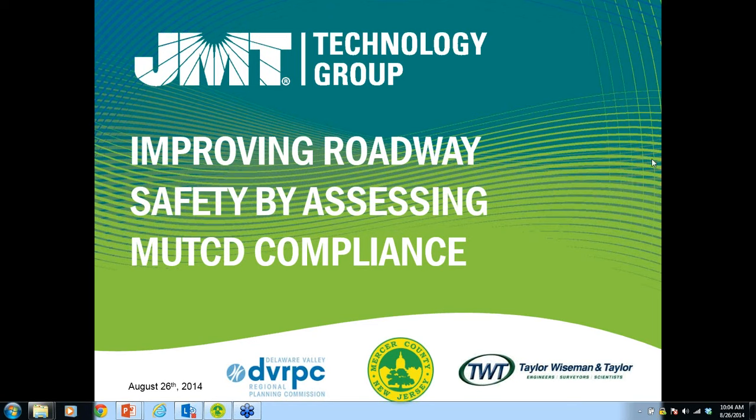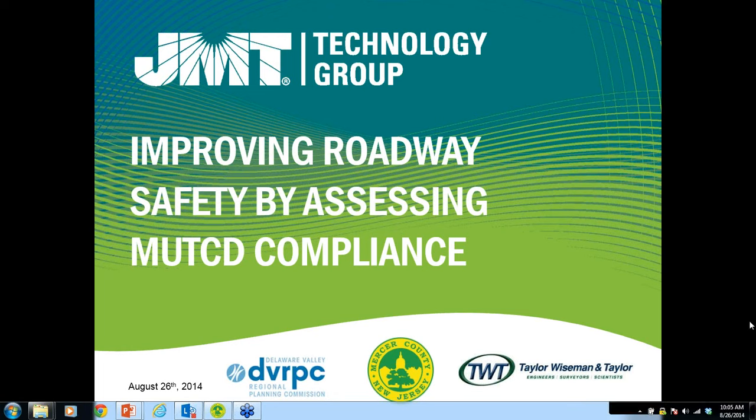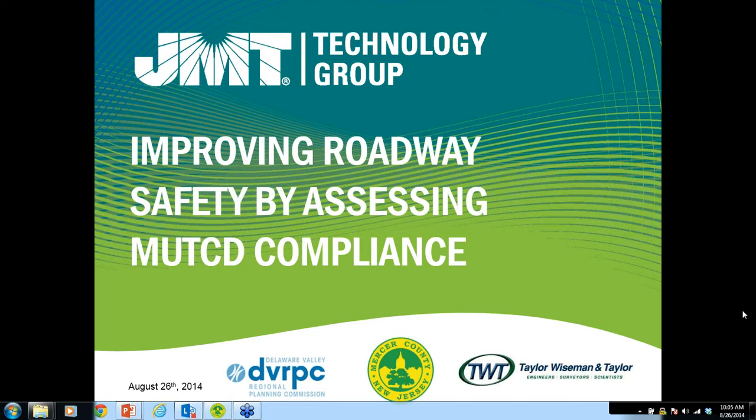The JMT Technology Group is a progressive geospatial and information technology services provider that assists a variety of industries to solve complex business challenges through the use of web, desktop, and mobile technology. Their industry experience allows their clients to receive more immediate and measurable return on investment. Bob, you can introduce your co-presenter and take it away.